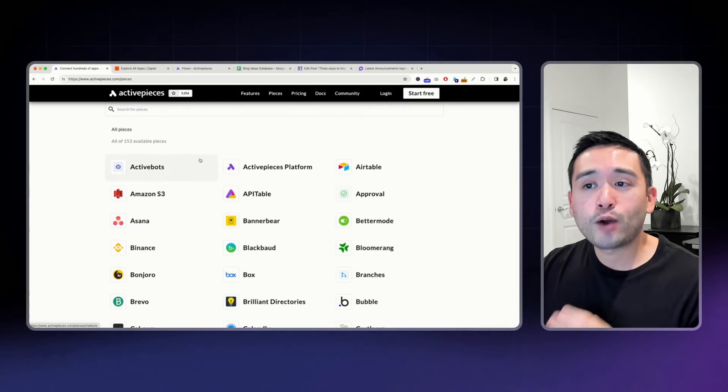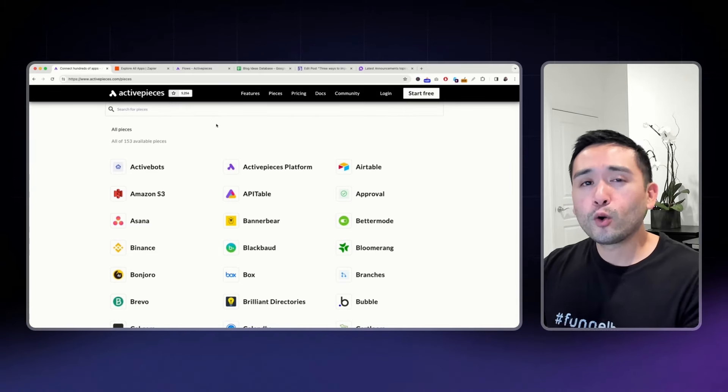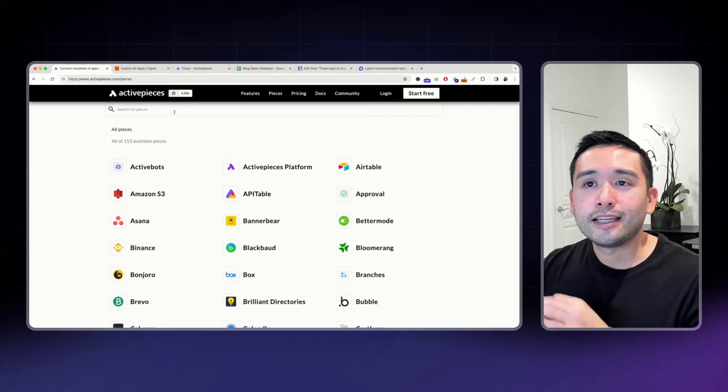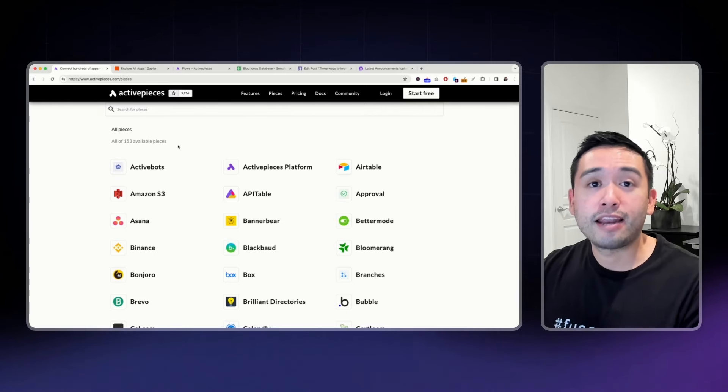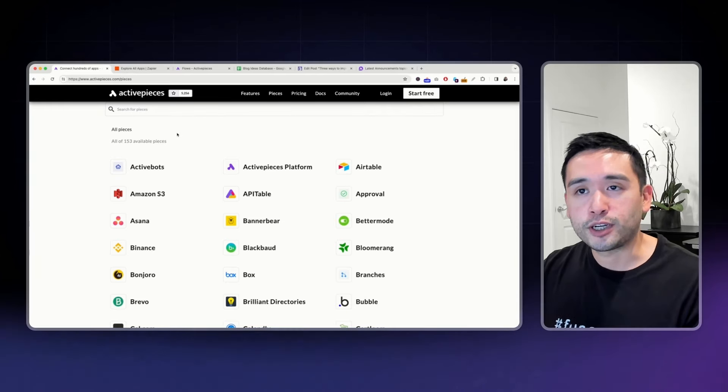But again, only if you have the available apps. If it doesn't have your app, then you may want to hold off until they add it into this tool before you go ahead and invest in a subscription.